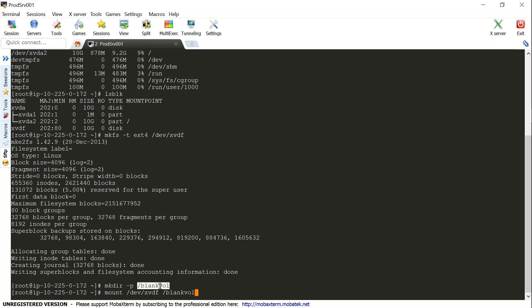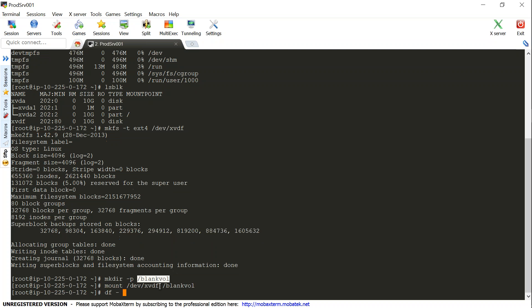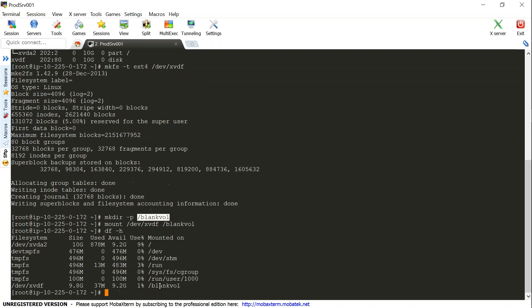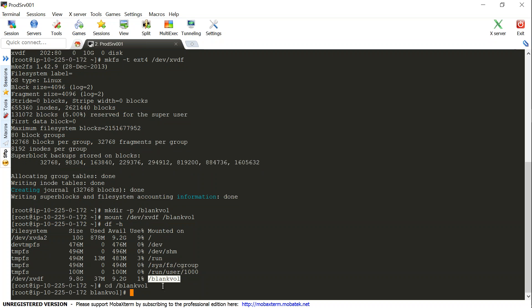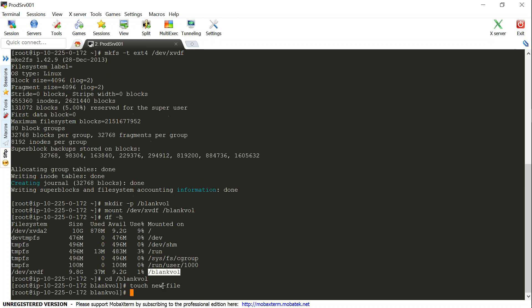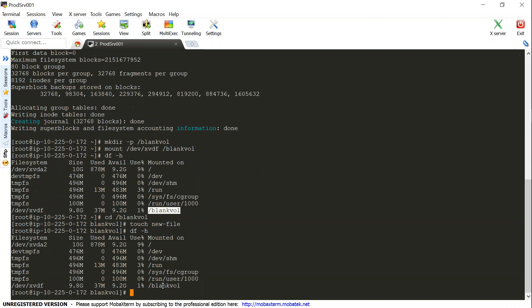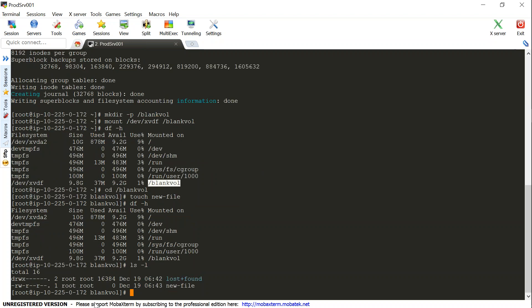And now if I go to df -h I should be able to see my new volume and I can mount it. It is mounted so I should be able to jump to it and write to it. So let us say I am going to say touch new_file. So voila, that is it. Yeah, if I go df -h and if I do ls -l, my disk is there.